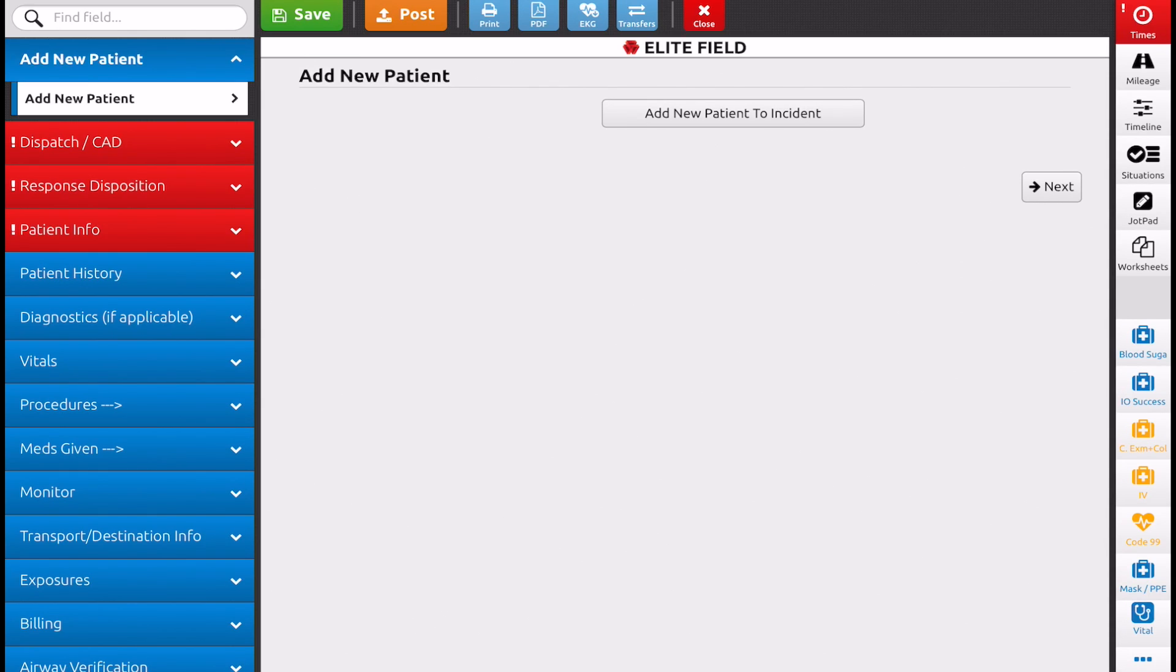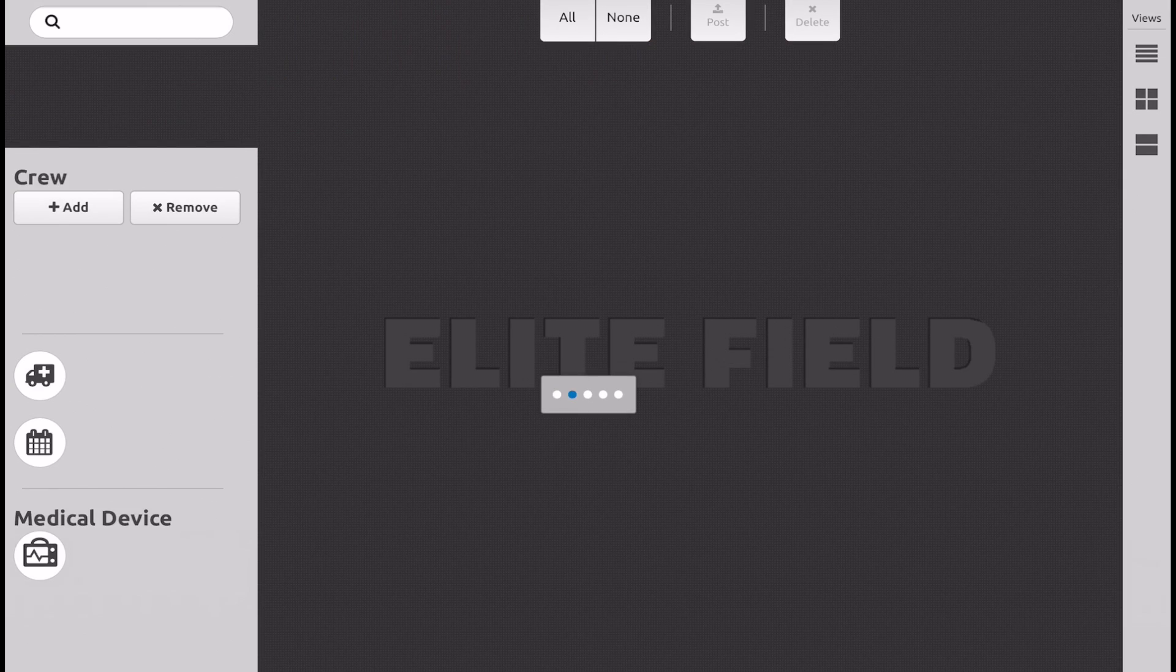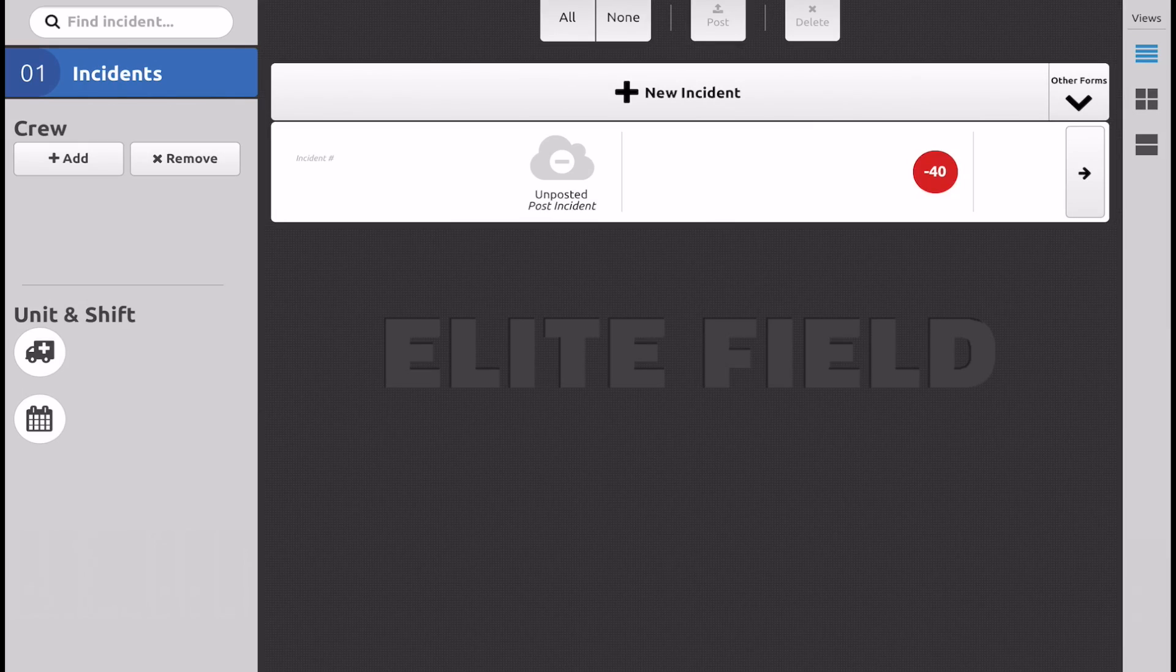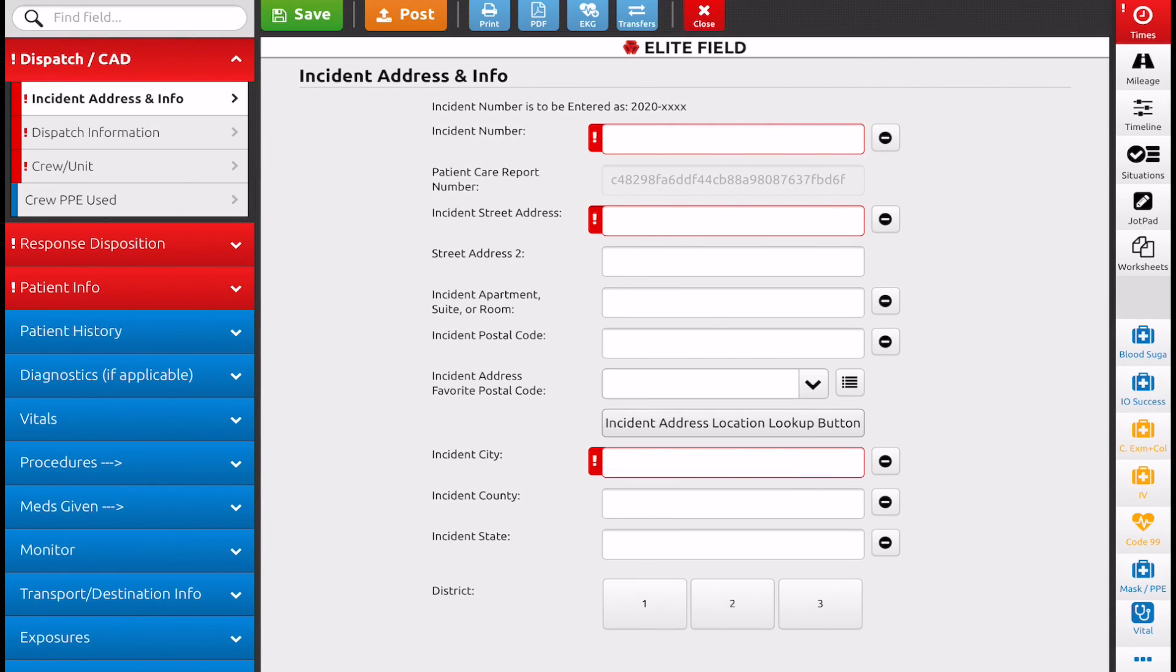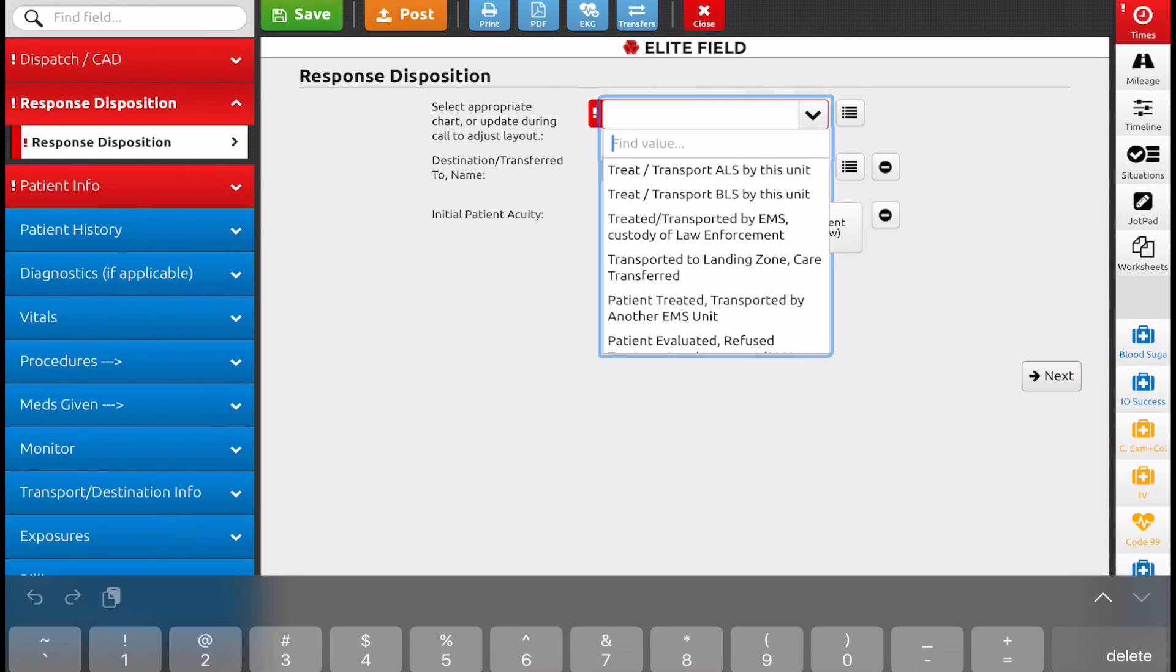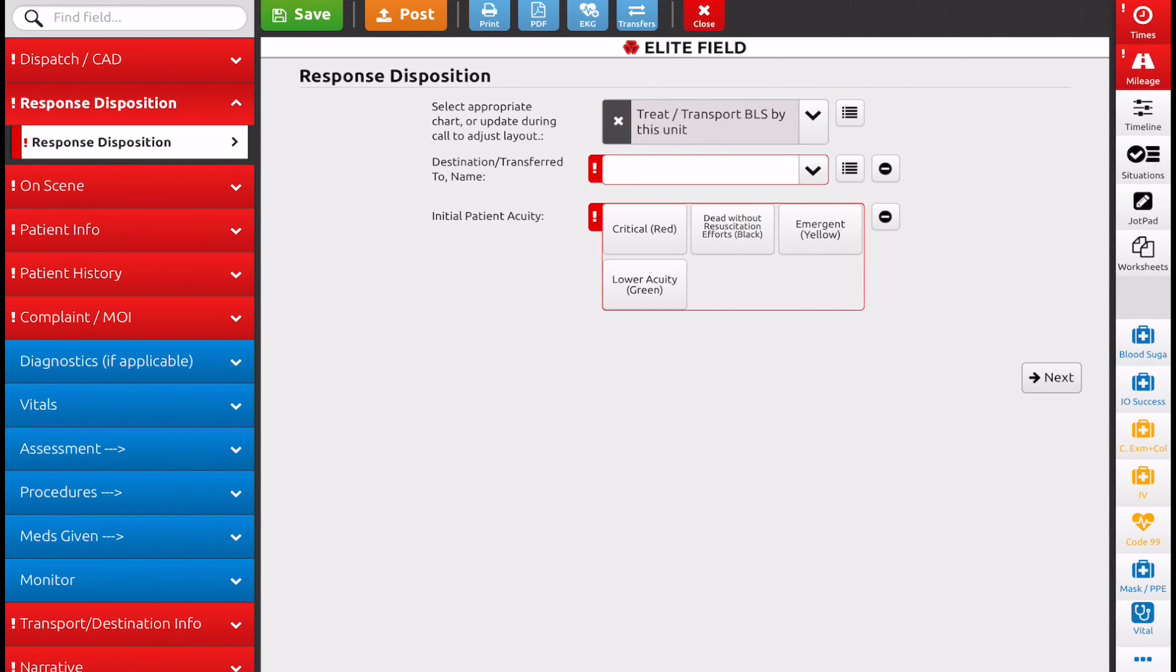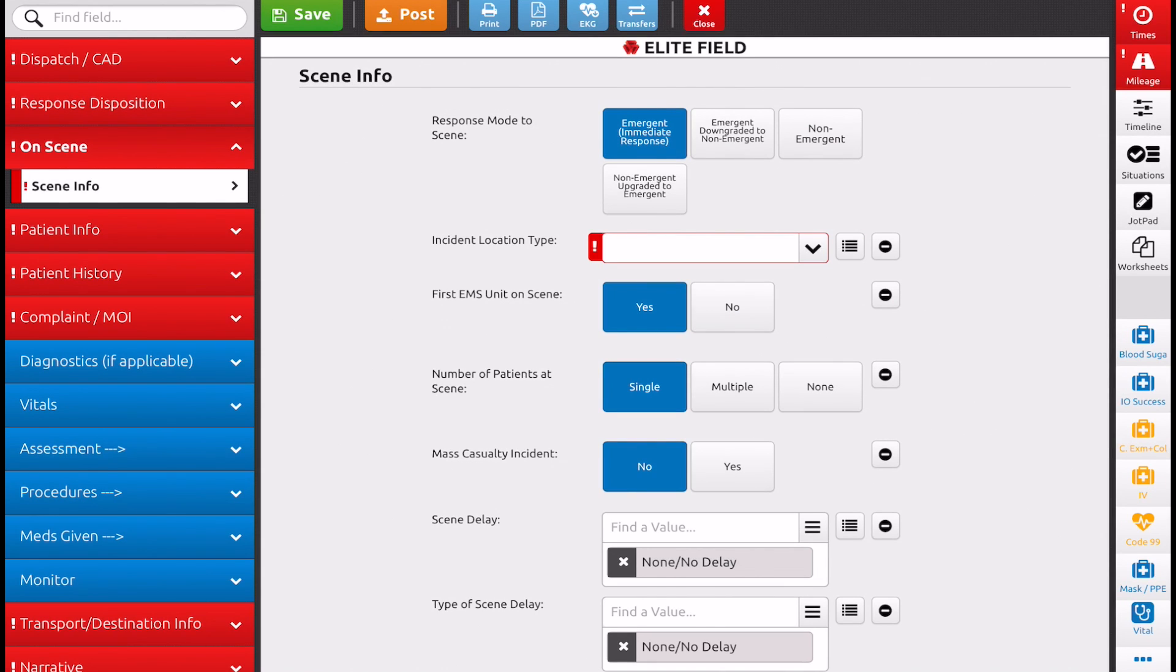You can go back, close this out. You can open another incident. If you forget that tab, add new patient was on the left. And again, on this tab, you're going to select response disposition again. You're going to go down to your on scene.